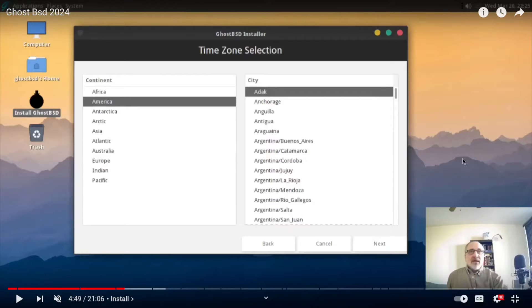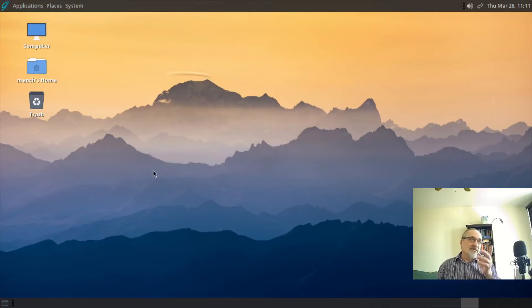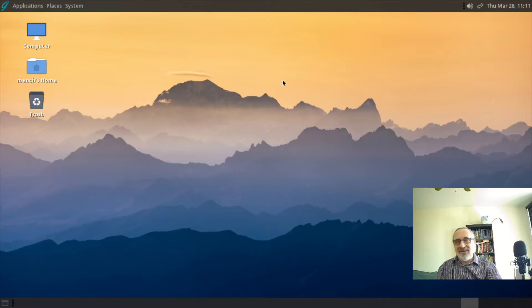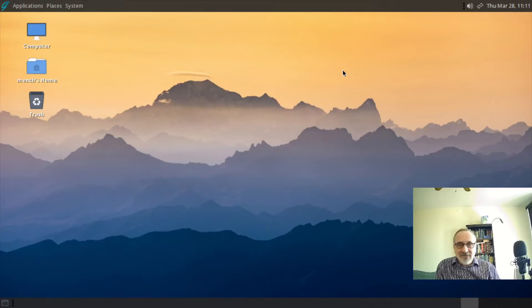I live in Toronto, so I need to scan down and select Toronto, then hit Next. I went through another install today, noticed I was wrong, and it worked. I went through that install off camera and here I am in a brand new installation of GhostBSD which I did today. As you can see, the time is correct — I'm in Toronto, it's Thursday March 28th, 11:11.